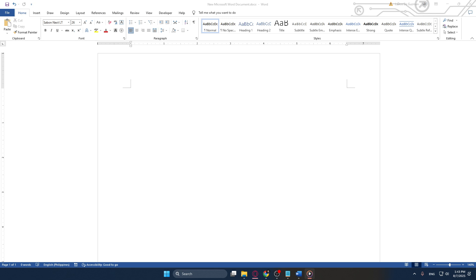We're going to start by opening your Microsoft Word file. If you haven't already done so, open Word and load the document where you'd like to create your poster.